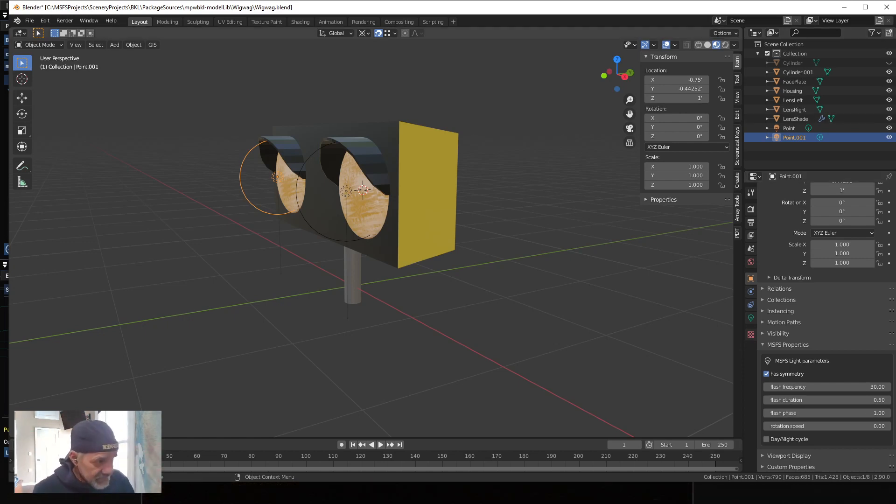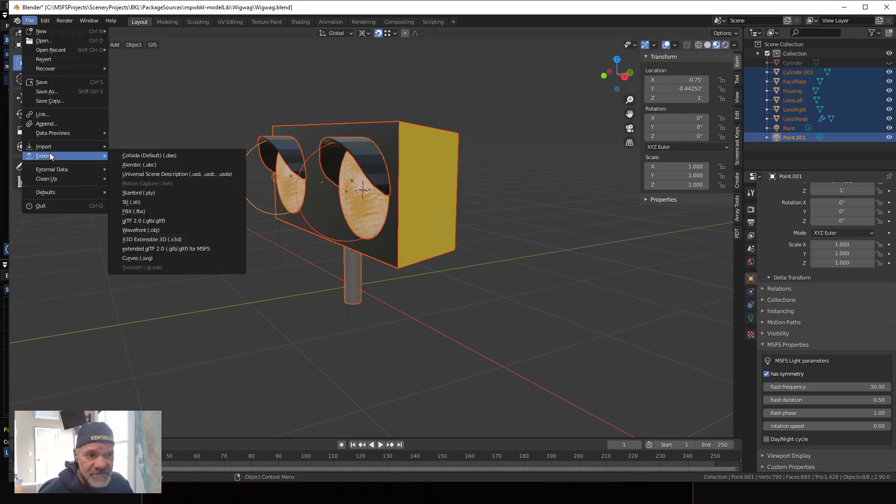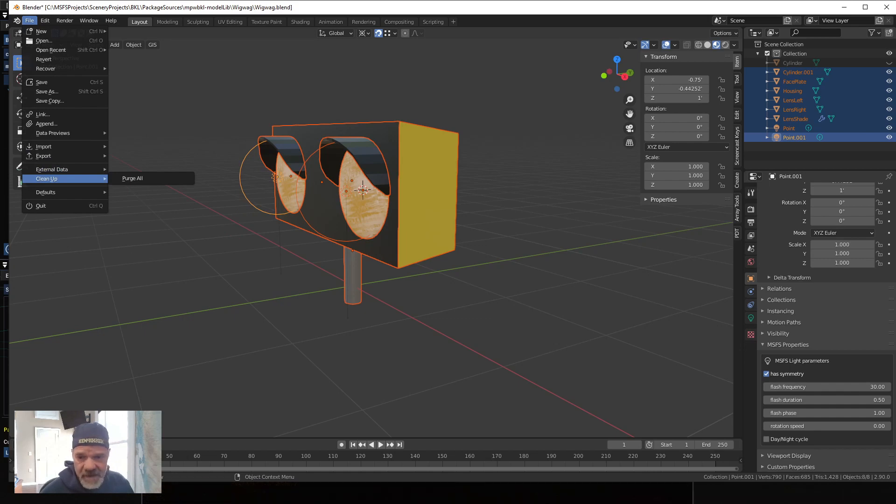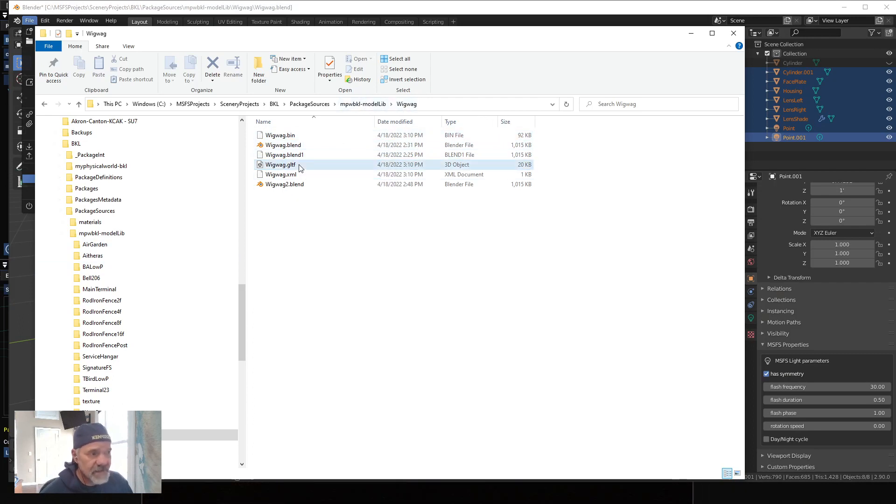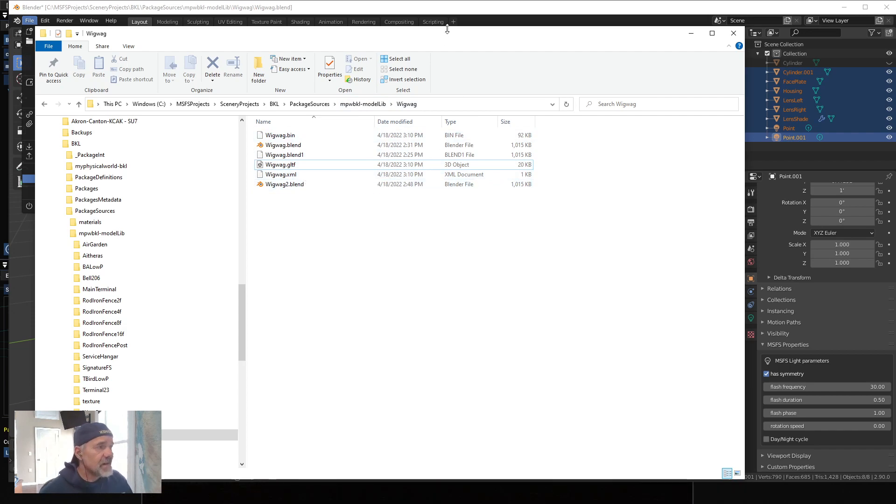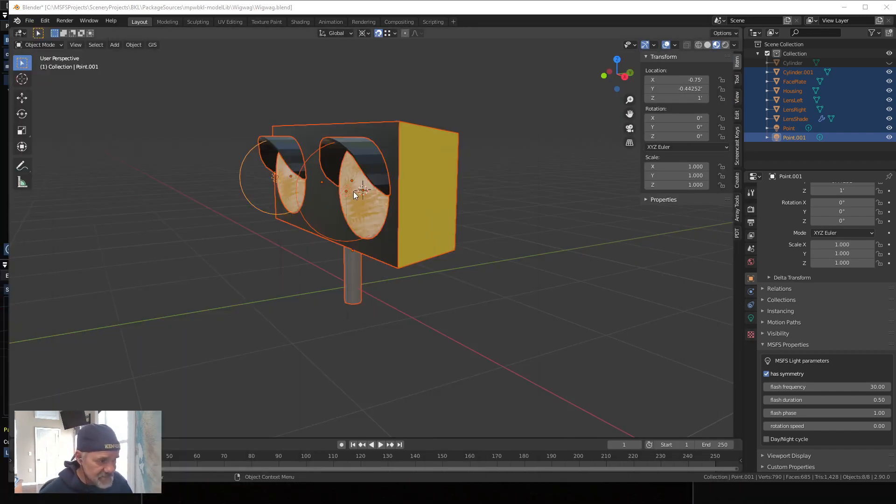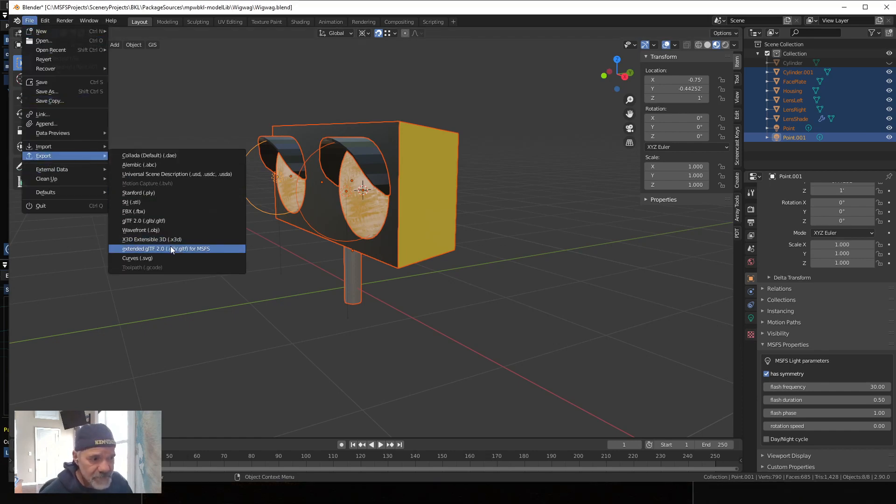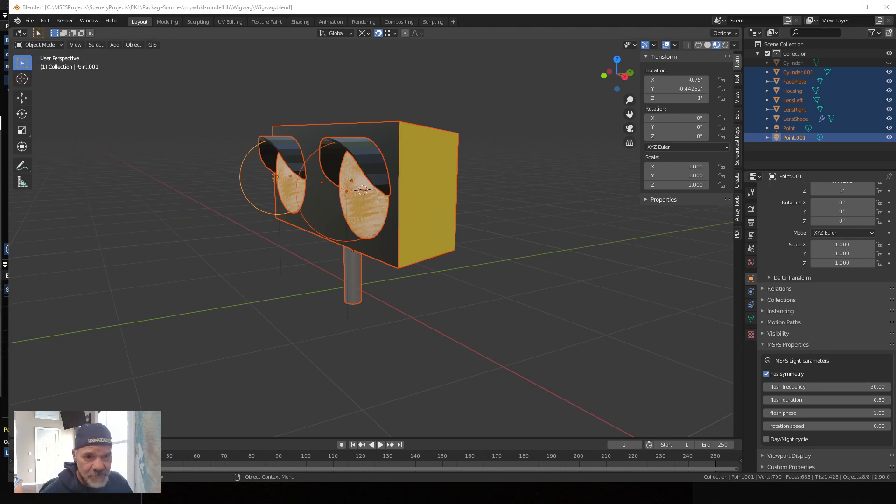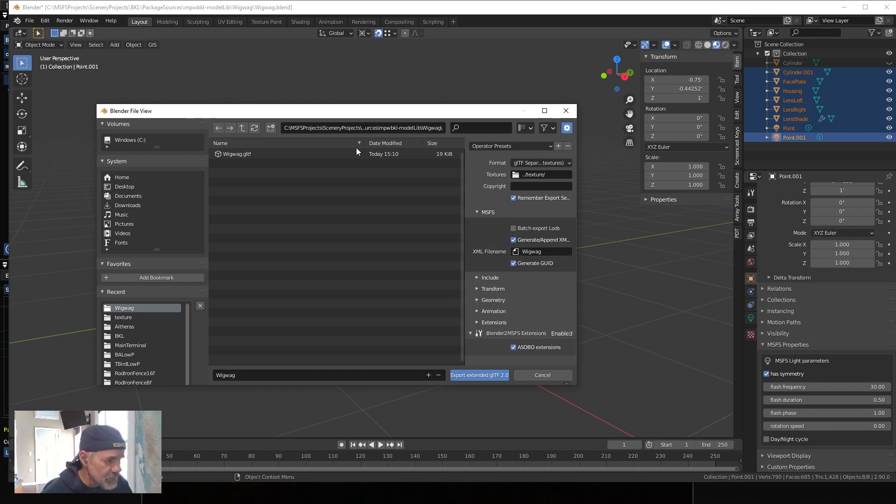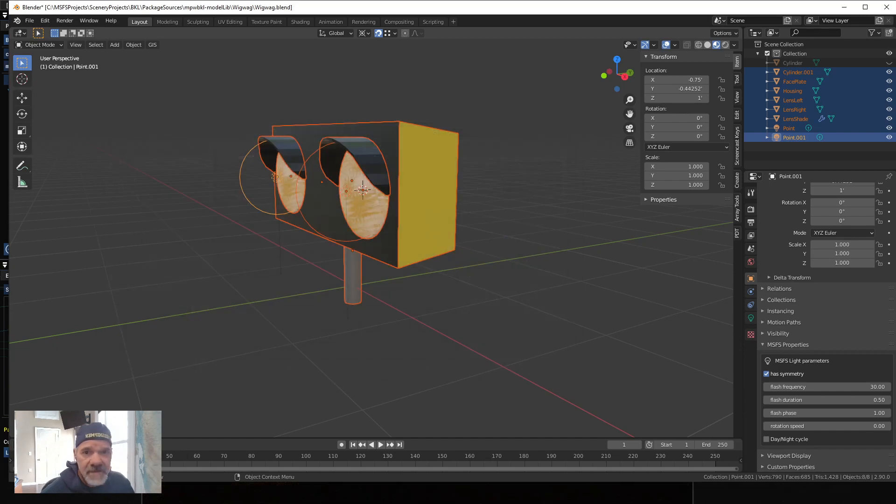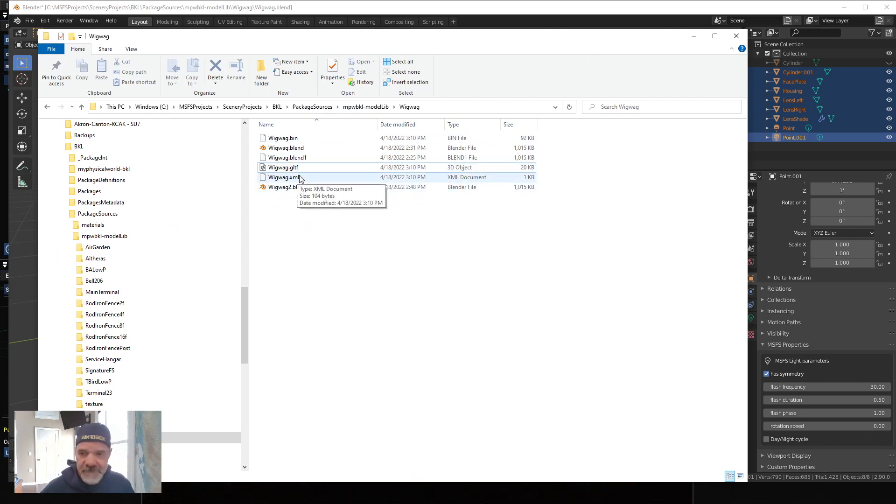Now, then after you get your lights set up, you just select everything with A and do your normal export object. So I have an object in my model lib called Wigwag, and I saved my blender file in there too. Then when I export this model, it's no different than any other export of any other object that you do. So you fill out all your forms, your texture directory, your GUID, your XML, all that kind of stuff, then you export it. And you'll get the bin, the GLTF, and the XML.